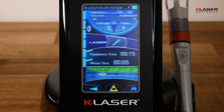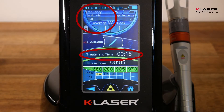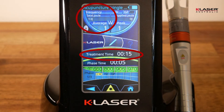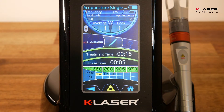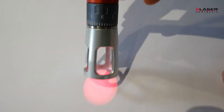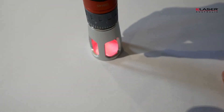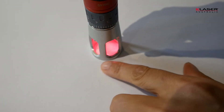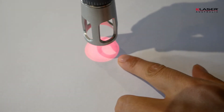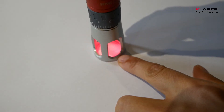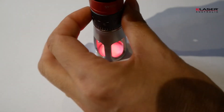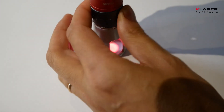It is a 15-second program which delivers 13 to 15 joules, with an average power of just 1 watt. With the tip of the handpiece, we reduce the zoom to its minimum to reduce the spot size.